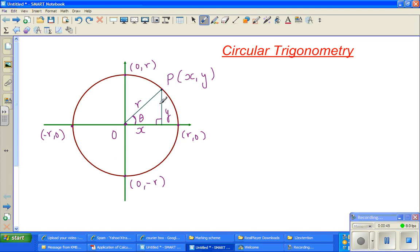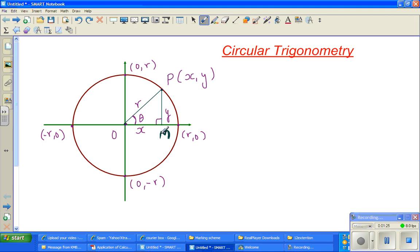This is a circle with radius r. This point is (r, 0), this is (−r, 0), (0, r) and this is (0, −r). This is the origin O, and this is any arbitrary point P, forming a right angle triangle. Let me name this point M. So this is a right angle triangle. We are using right angle triangle here, but later on this r will change to 1 and we will move on to the unit circle.